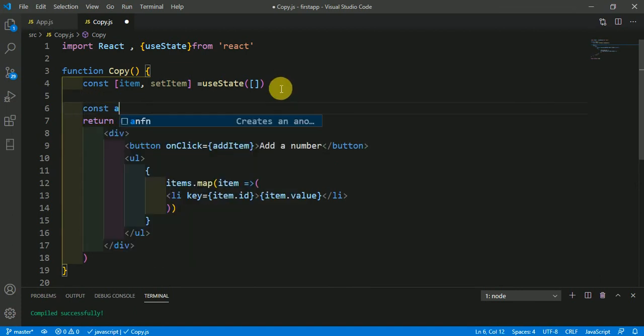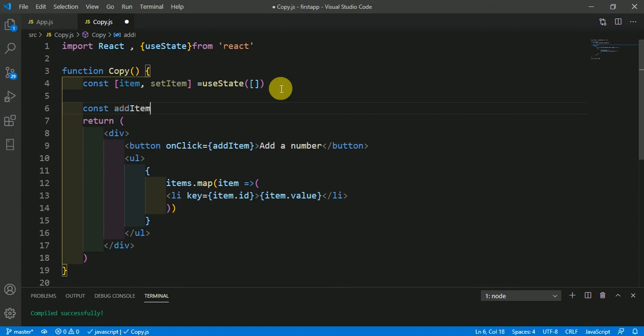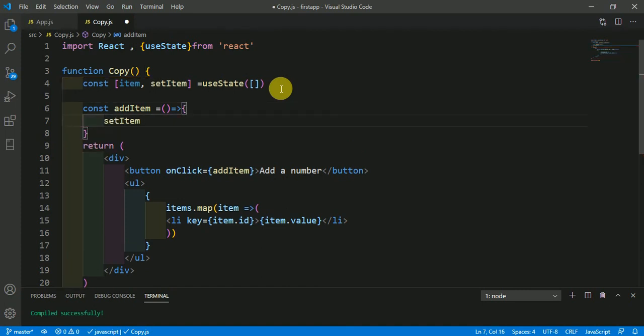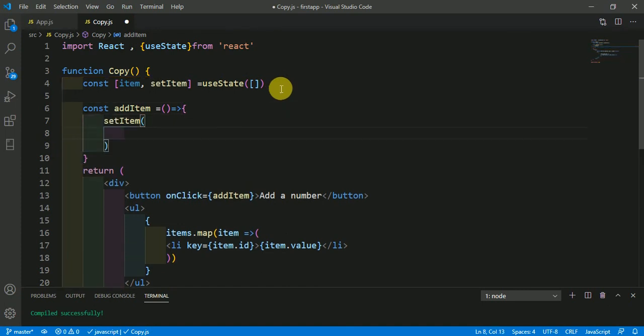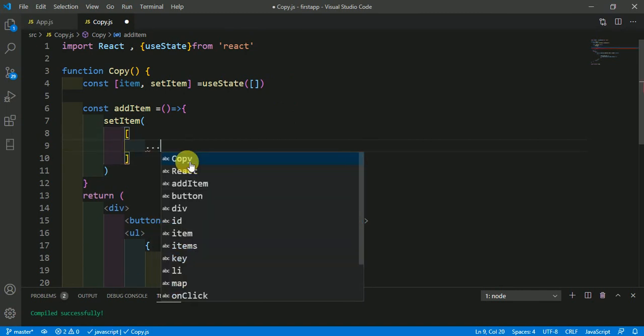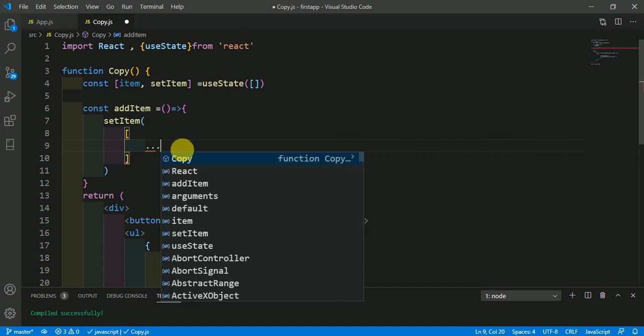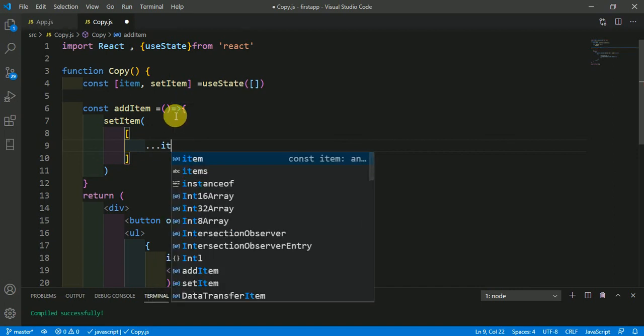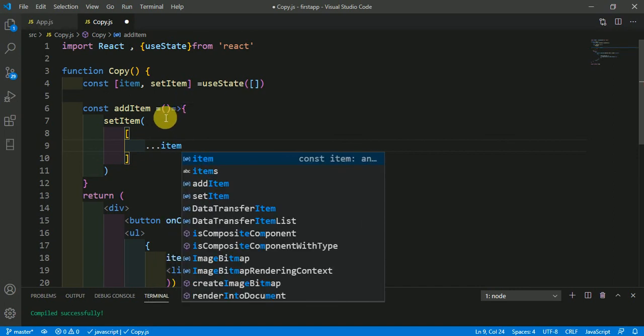So addItem equals an arrow function, then here setItem. In this setItem, we are going to copy the array using the spread operator. We have the array item and this is the spread operator here.